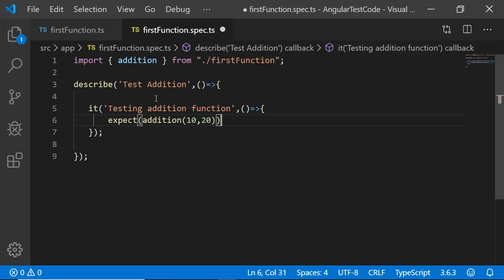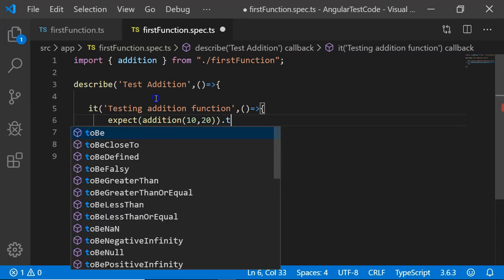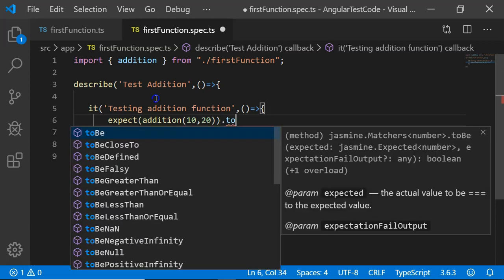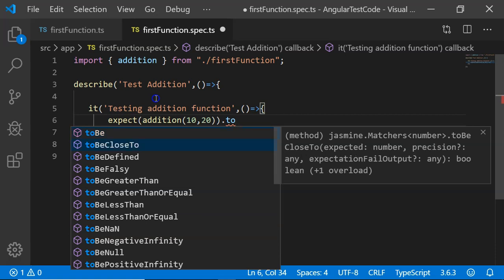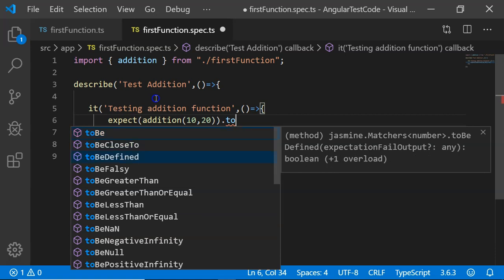I want to assert that it is going to return 30. In this case, I am going to add toBe. toBe is a matcher and there are a lot of matchers.